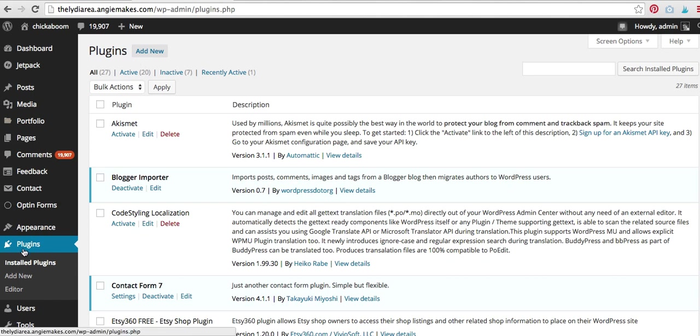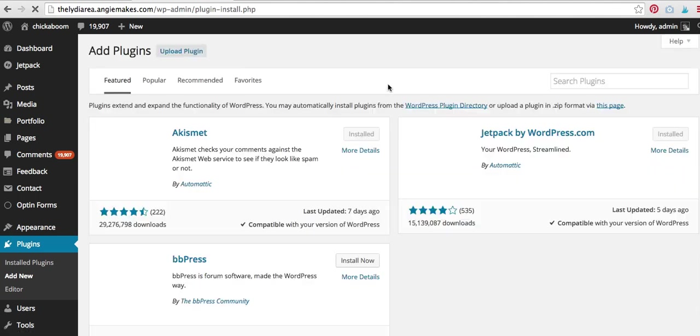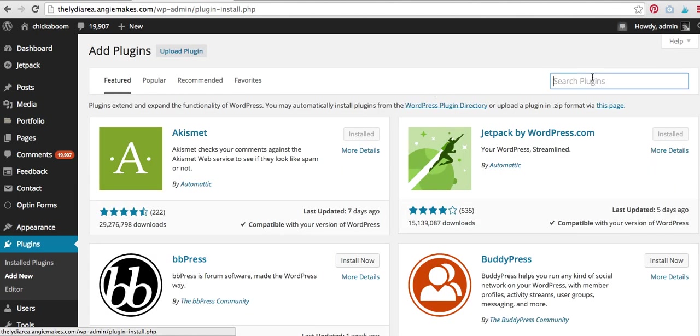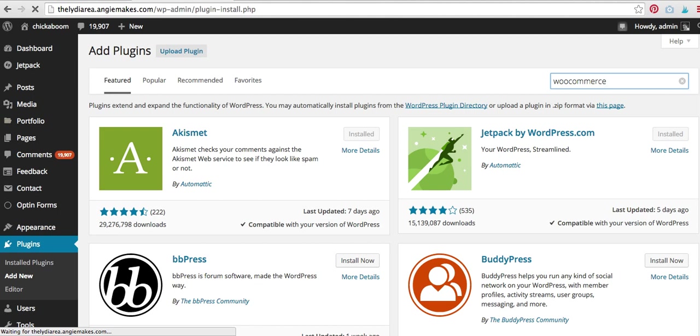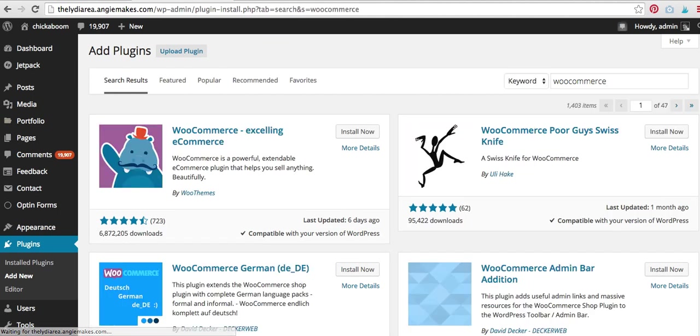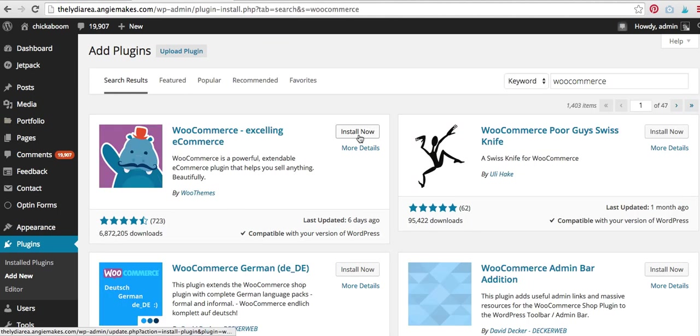So I'm under plugins. I'm going to go to add new, and then I'm going to search for WooCommerce. And again, I love WooCommerce. You can sell digital products, physical products. There's all kinds of bells and whistles.